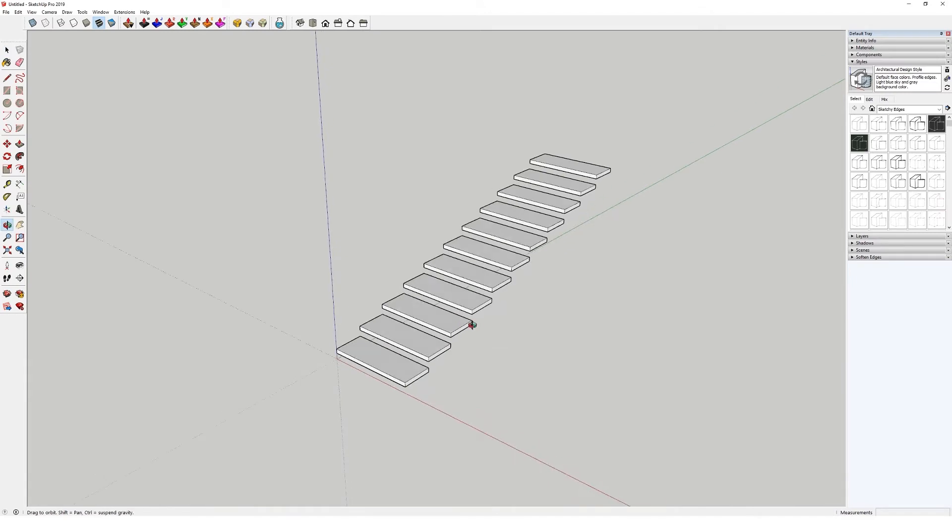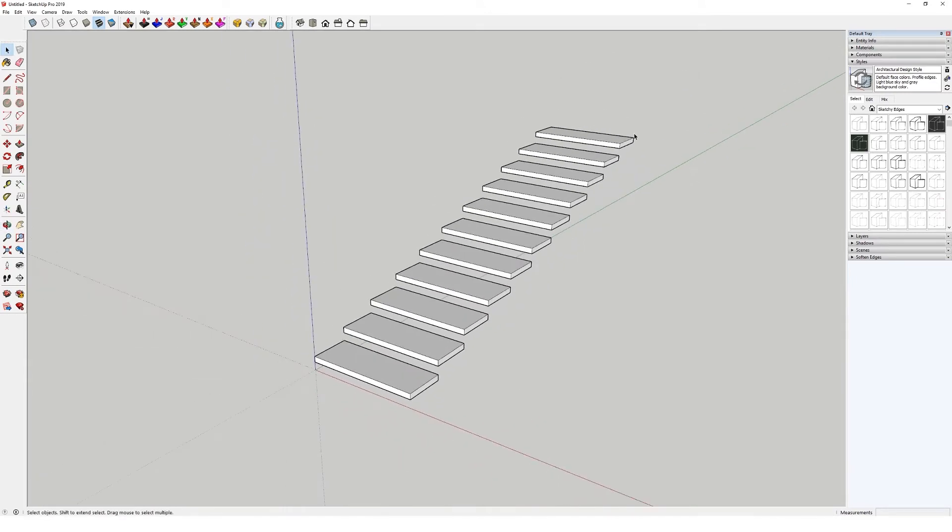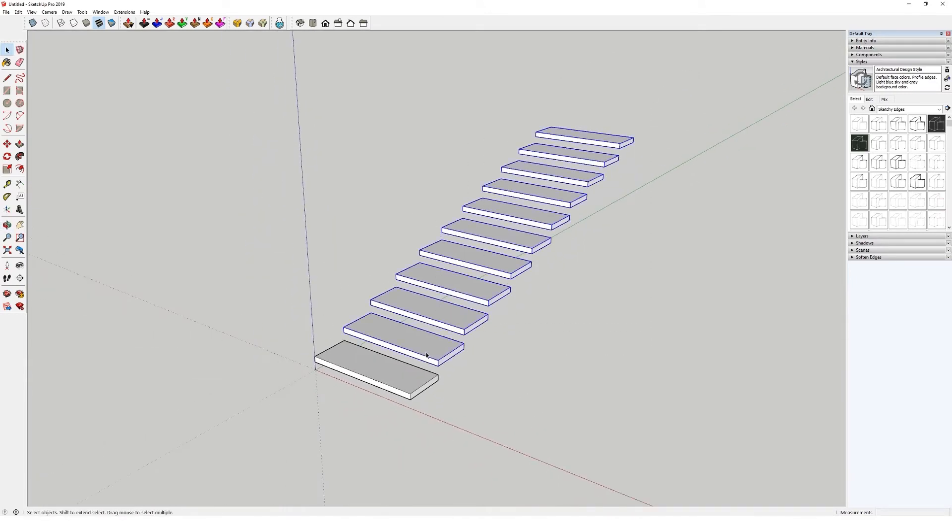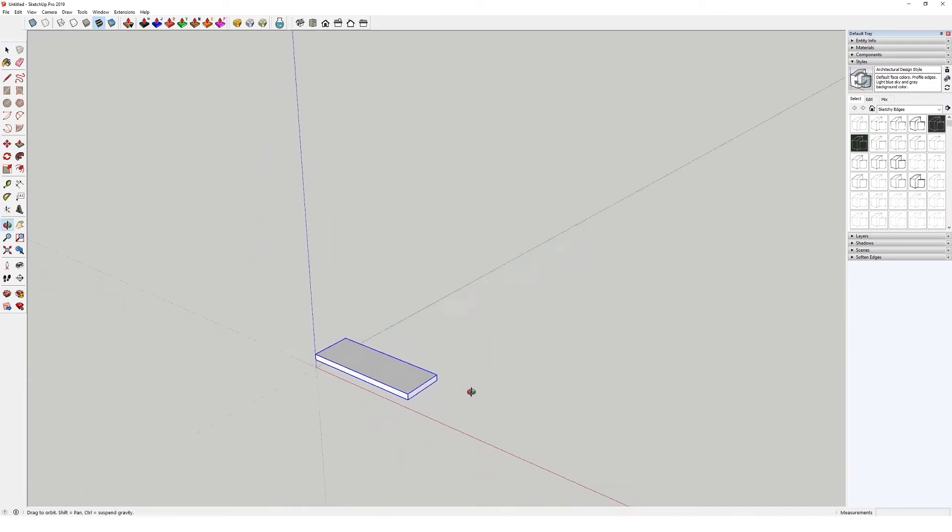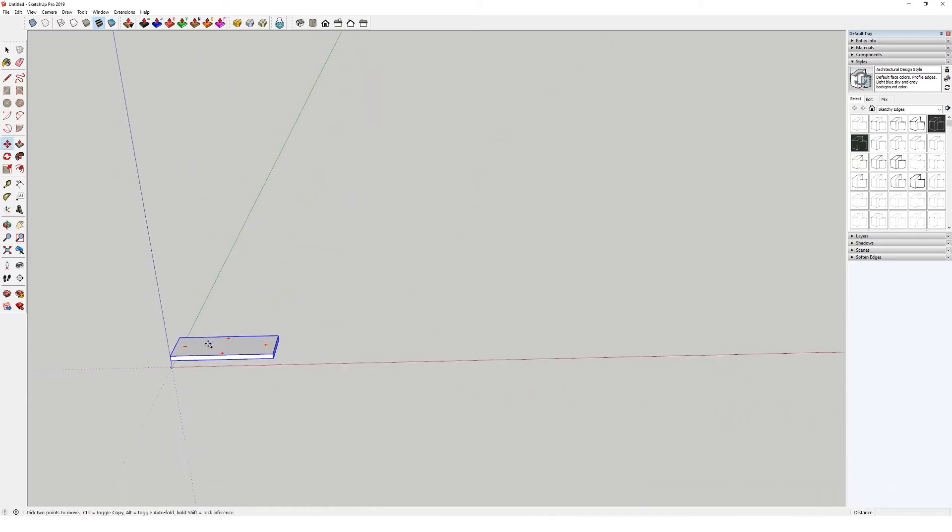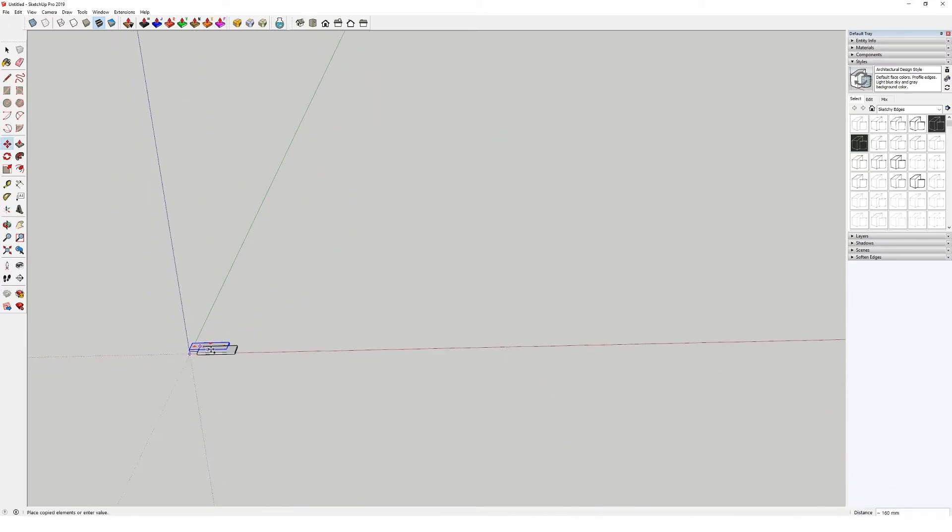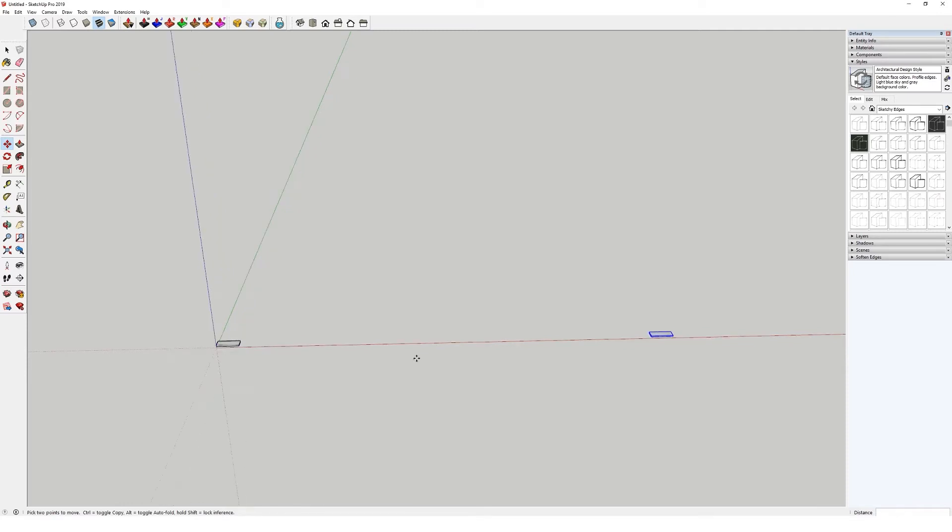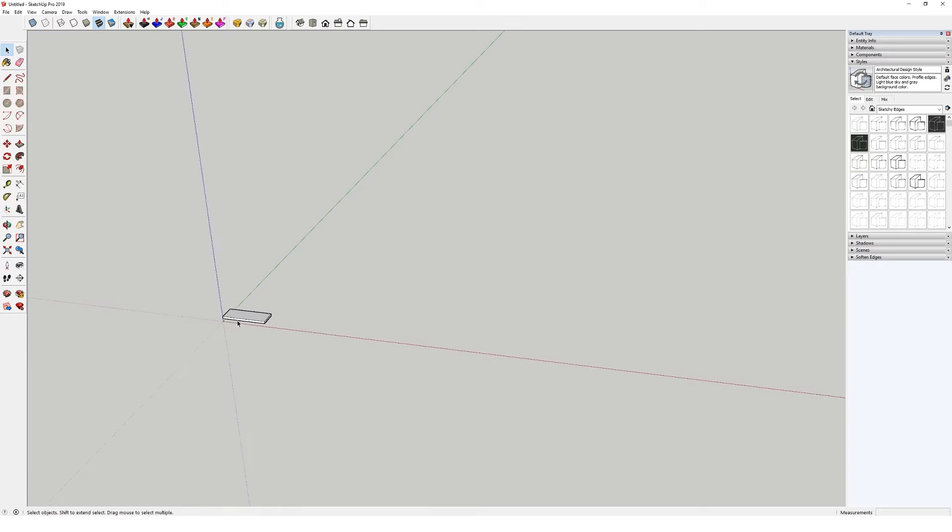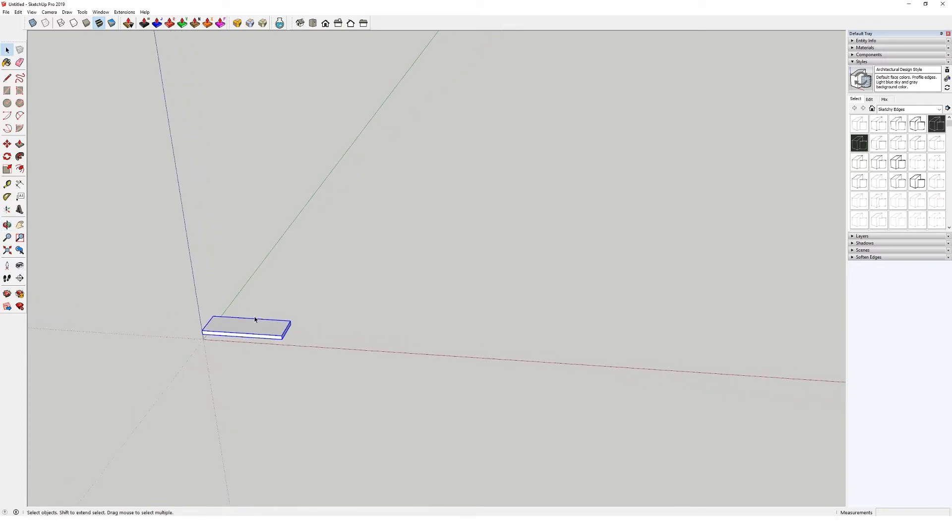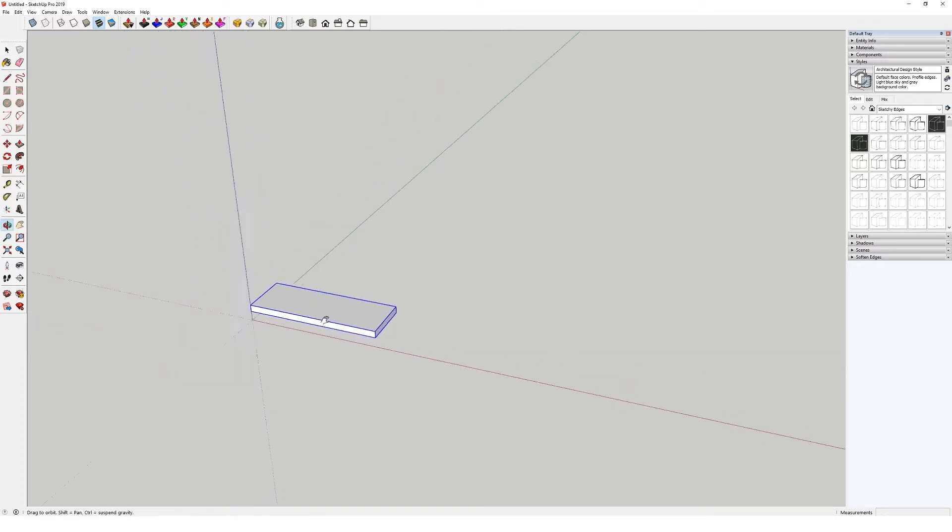Using the same array tool, another one is you could set a total distance like so, and then do 10 slash, and then what that does is it equally spaces the number of copies between those two distances you've set. So again, very powerful tool when you're trying to introduce repeating elements.